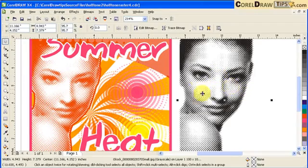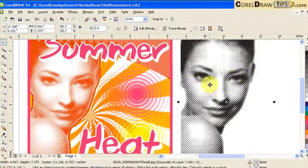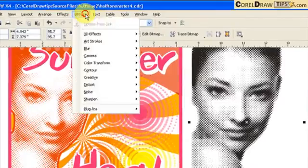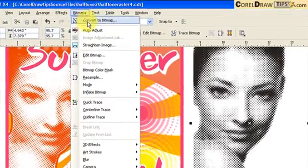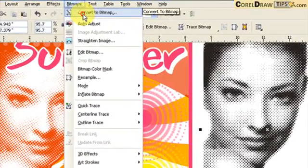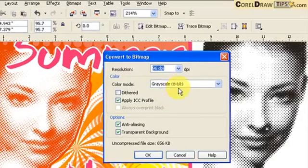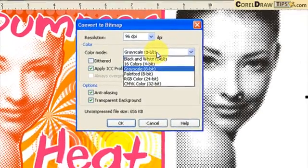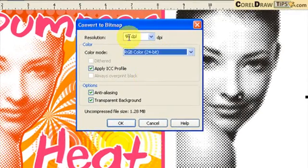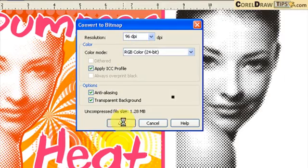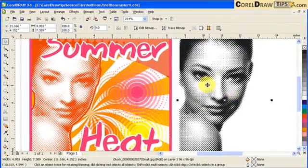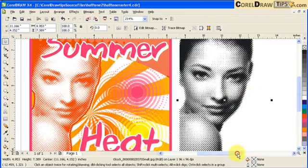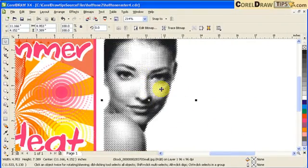You click on this, go to Bitmap, Convert to Bitmap again, but this time instead of grayscale you bring it back to RGB. 96 DPI is fine, and then click OK. So now we have an RGB bitmap.